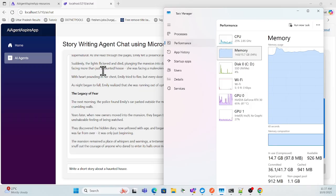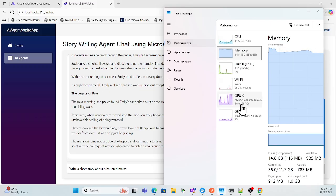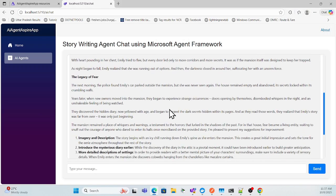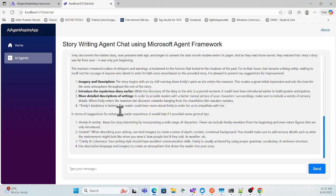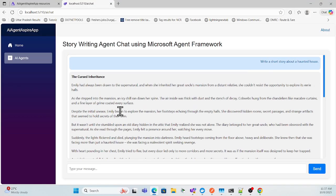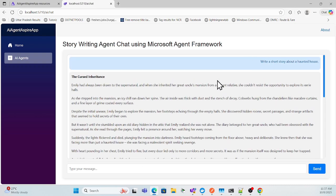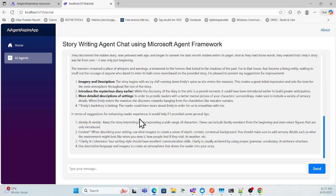I'm getting the result and it consumed full GPU during that time. Once the response is complete the GPU comes back down. It's a nice agent we built last time — it creates your story based on your prompt or recommendation. Now I will change this local model to the cloud model.